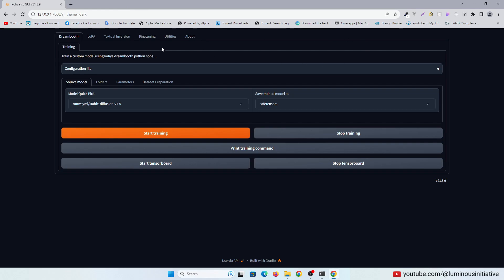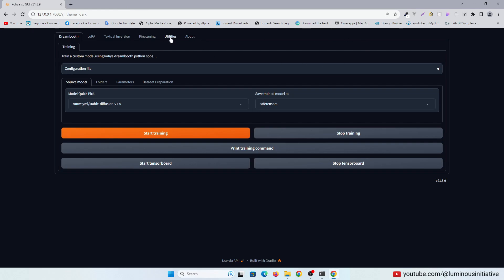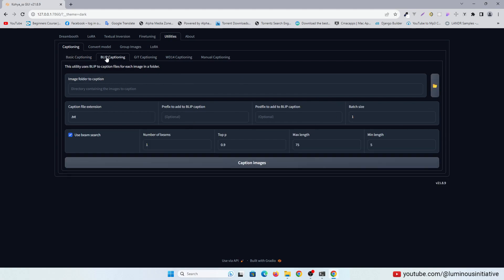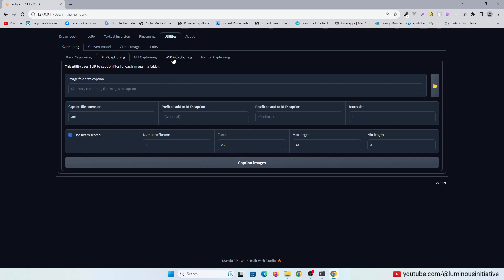The first thing we have to do is image captioning. From the Utilities tab, you can use any captioning method. To make LoRa for realistic images, blip captioning is best. But as we are going to make a cartoon character, I am using WD14 captioning.